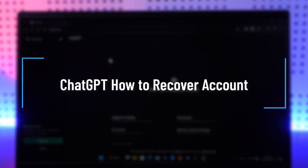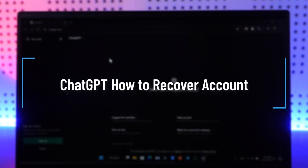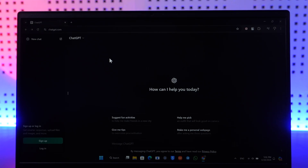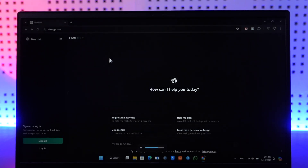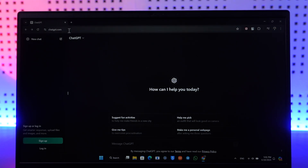How to recover a ChatGPT account. Hey everyone, welcome back to our channel. In this video we're going to learn how we can recover our ChatGPT account, so just make sure to stick with me till the very end. If you want to recover your ChatGPT account, it's actually quite simple to do.